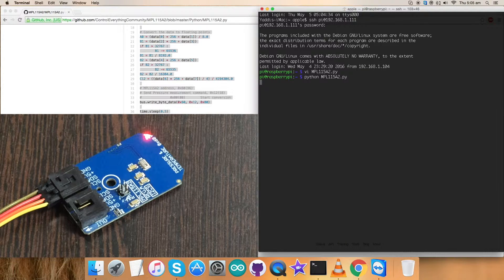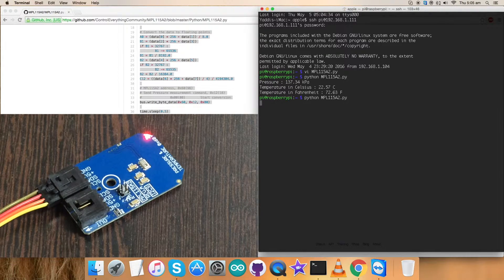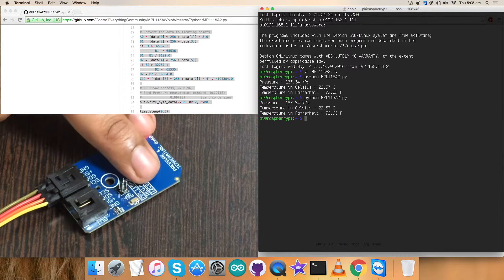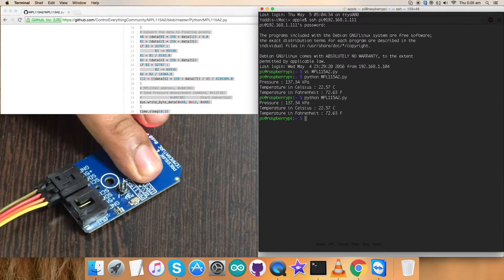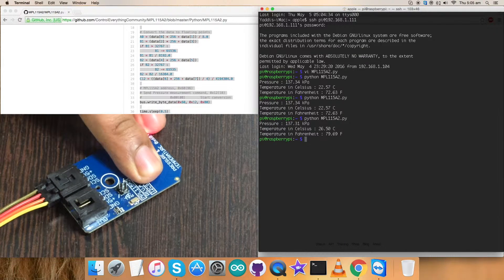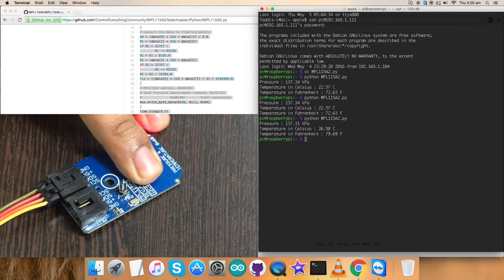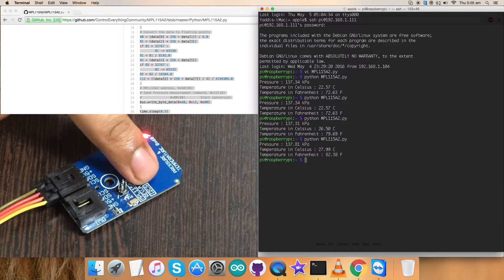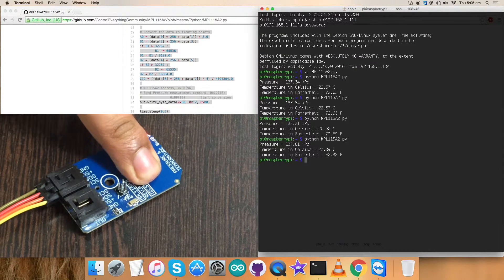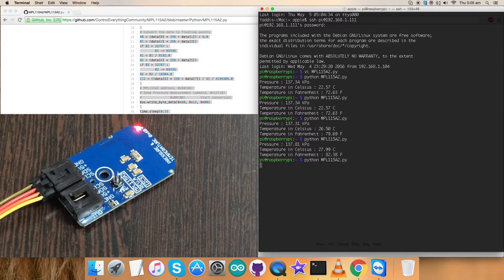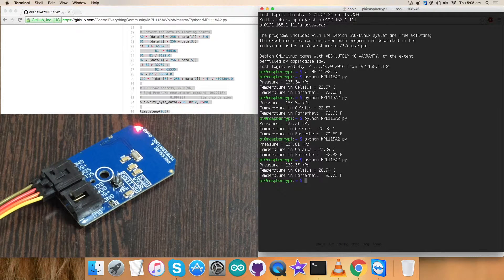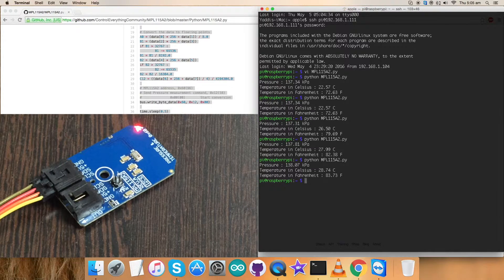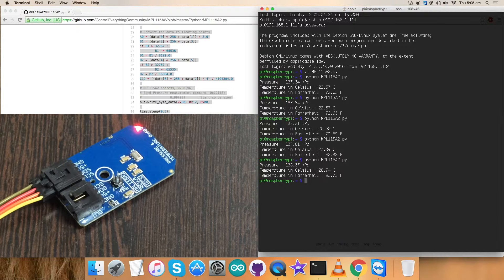And here we go. There's a reading. Now when I apply some pressure over the sensor and run the command, there's a change in the pressure. Now again doing that, there's again a change in pressure and temperature as well. So one more. So this is how a Python code works with this particular sensor.